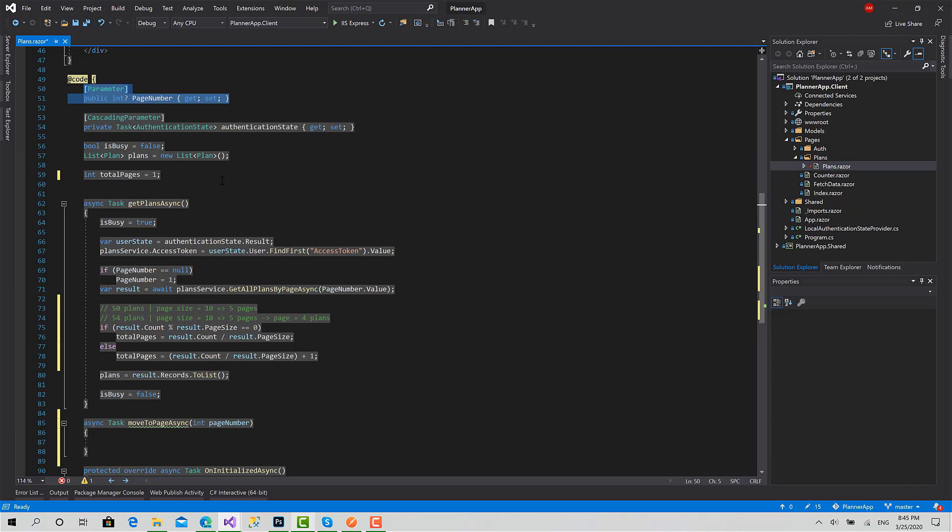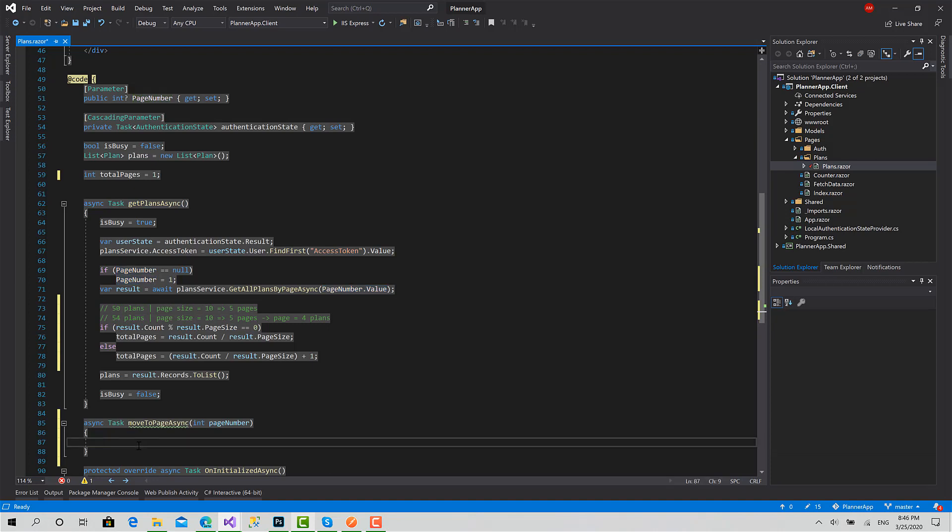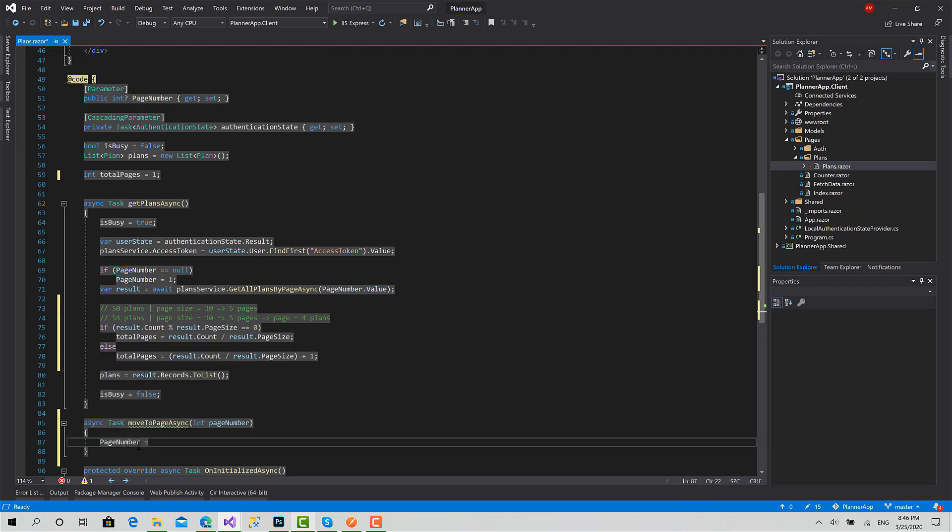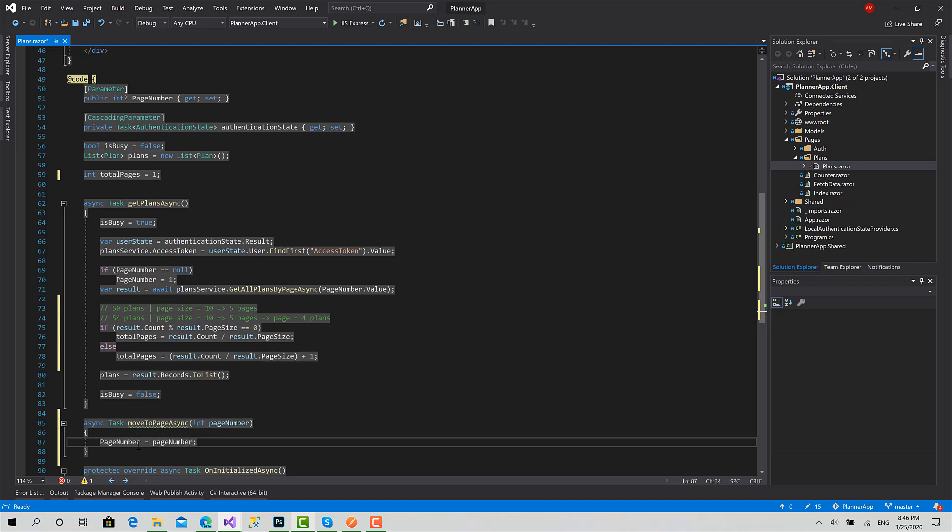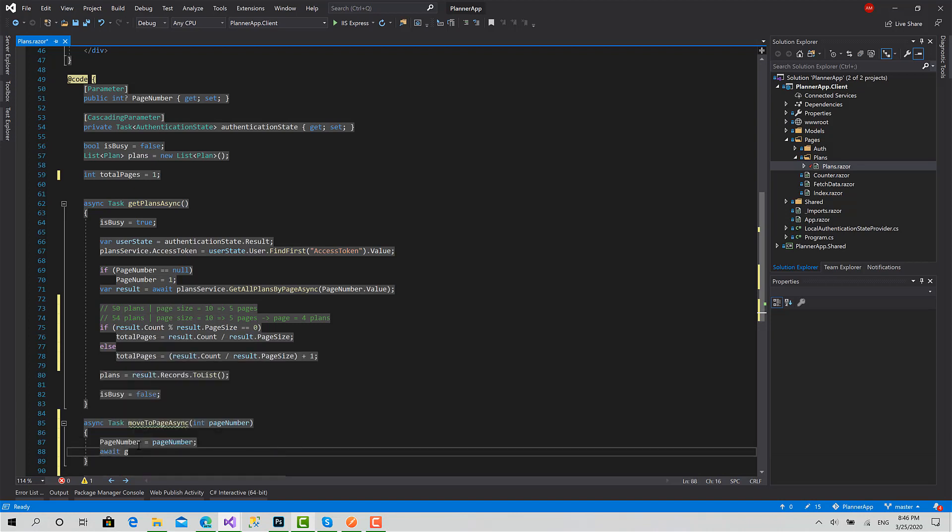This way, as we did before, get plans async depends on the parameter we have passed from the URL, which is called page number.value. So right now we can directly set the page number to this parameter and then call the get plans async again. This way we can load the new plans for the specified page.